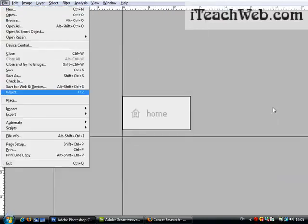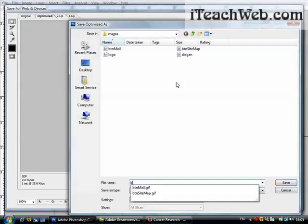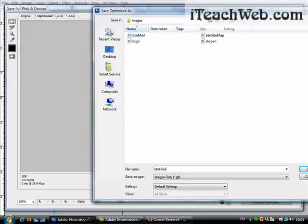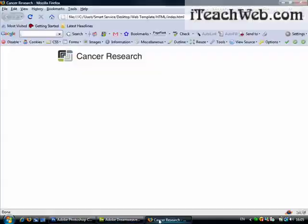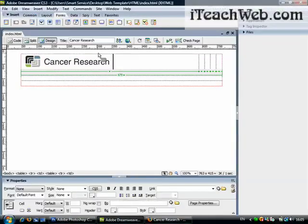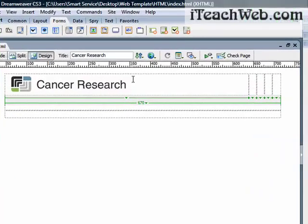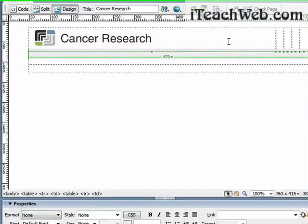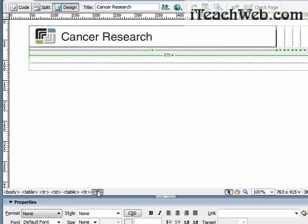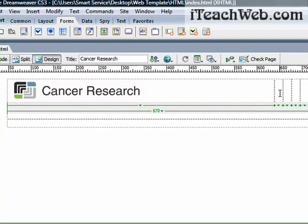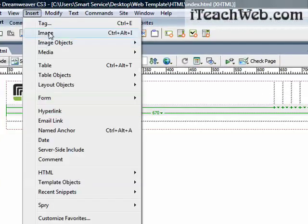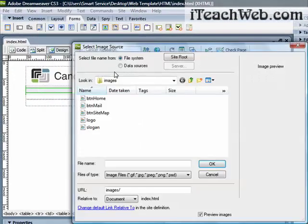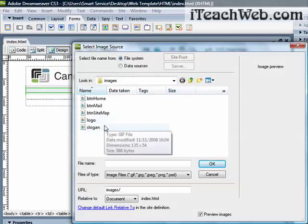Go back to Dreamweaver. As you can see, when we inserted the image it stretched the contents of this table data. Don't mind, just put your cursor inside the second column and go to insert image. I'll go about slogan, call this Cancer Research slogan.